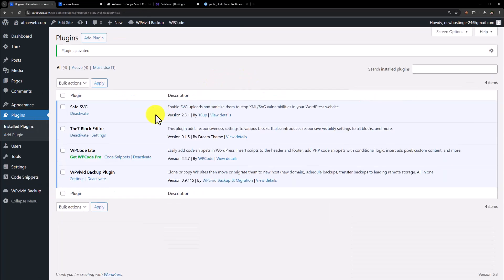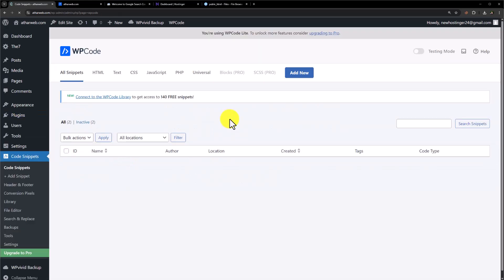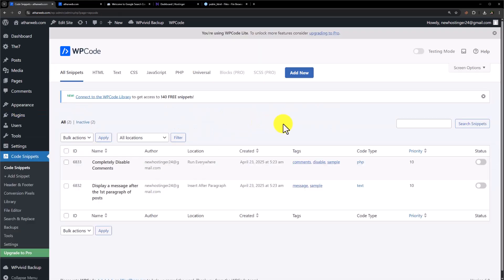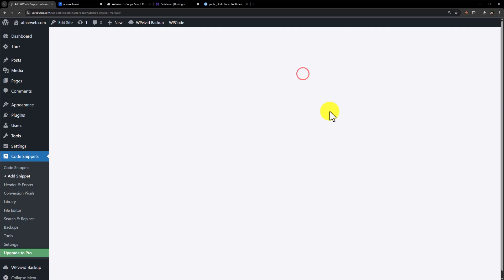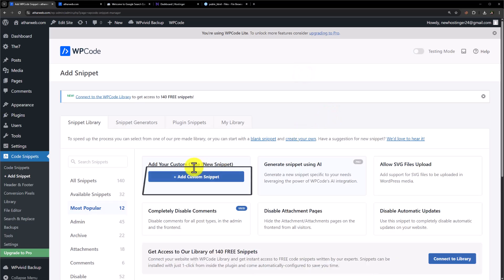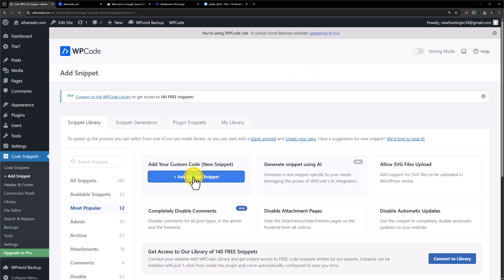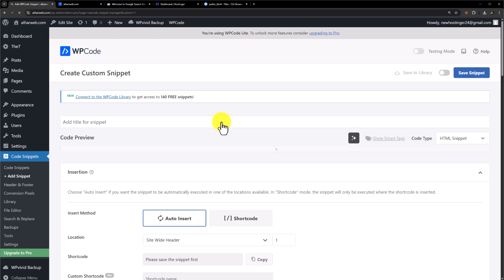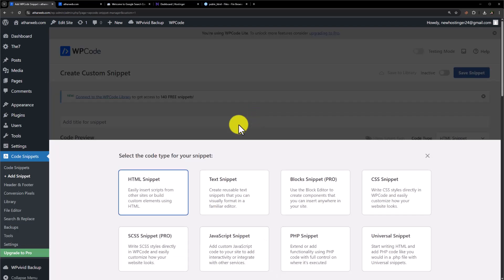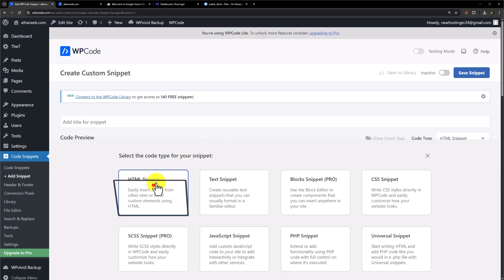Now click on code snippets from here. Click on add new from the top. Select add your custom code. Select HTML snippet from here. Paste your code here.